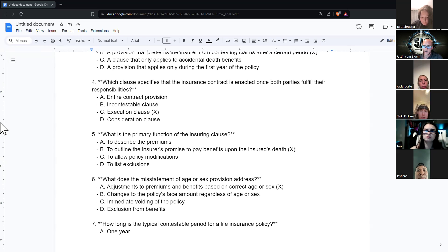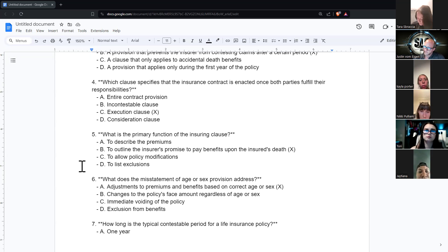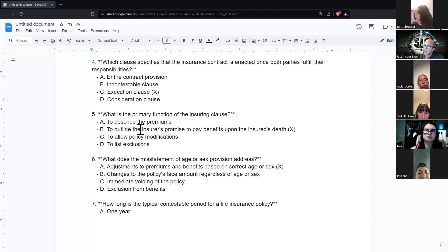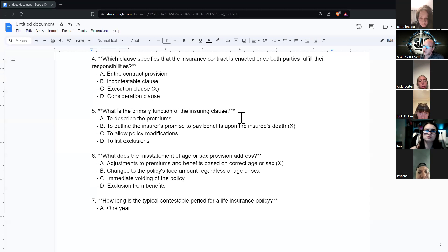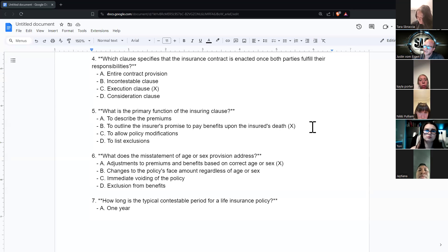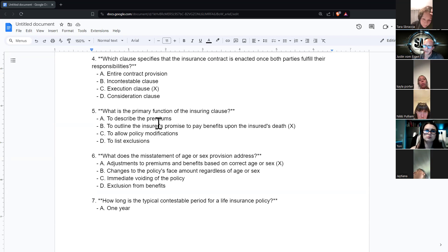These are questions on the riders, clauses, and provisions in a life insurance policy. What is the primary function of the insuring clause? The primary function is to outline the insurance company's promise to pay benefits upon the insured's death. The insuring clause says: when you die, we are going to pay a claim.